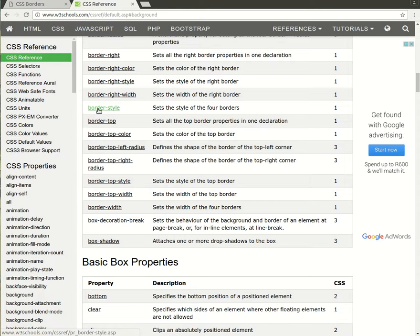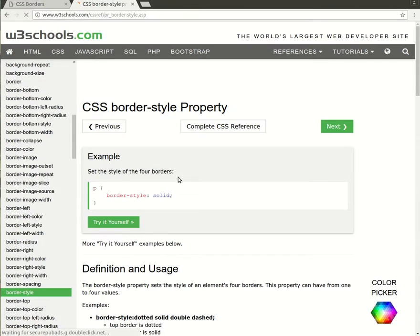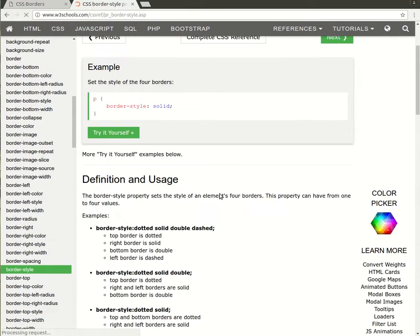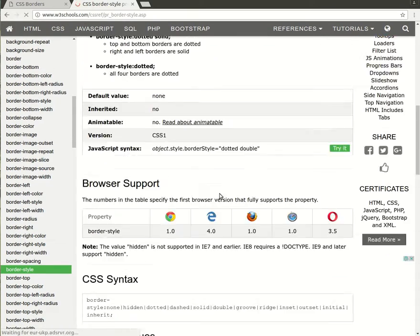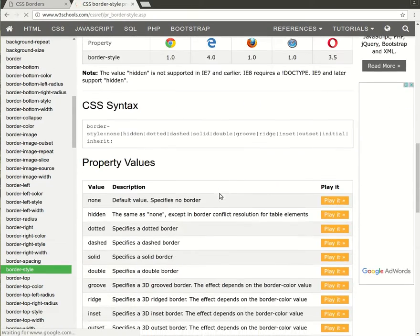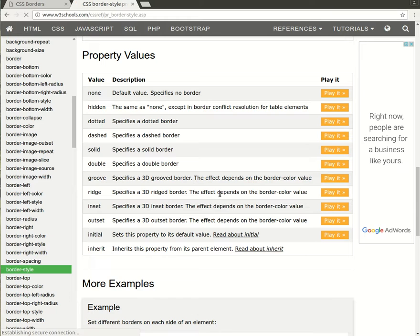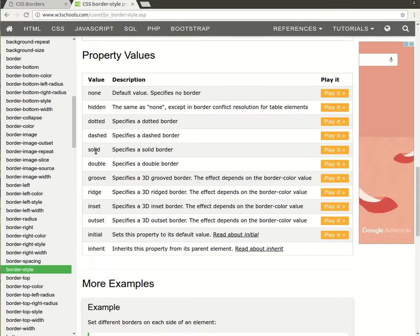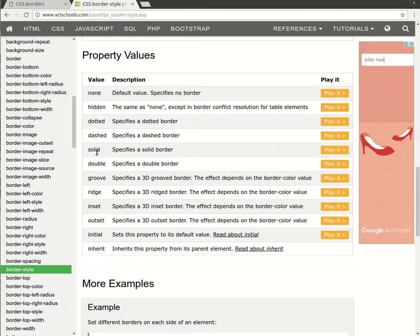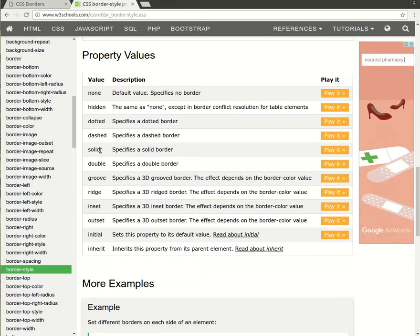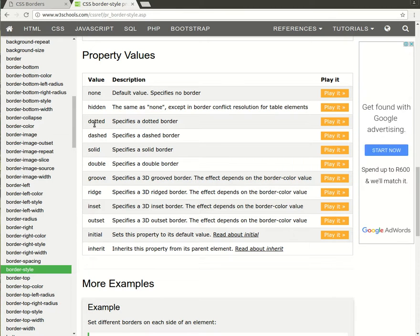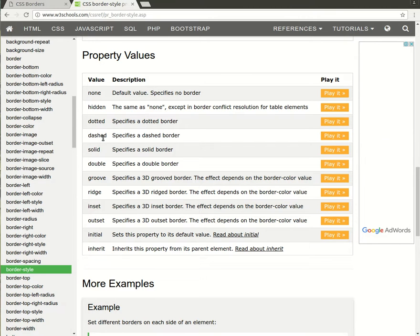So let's begin with the border style. The most common border style that people use is the solid border, which is just a solid line all the way around. I also like the dotted border, which is just a dotted line, and the dashed border, which is made up of dashes.